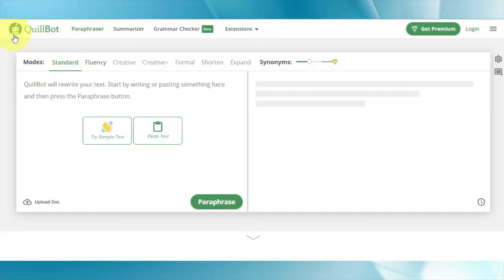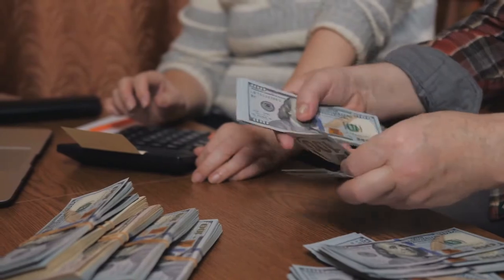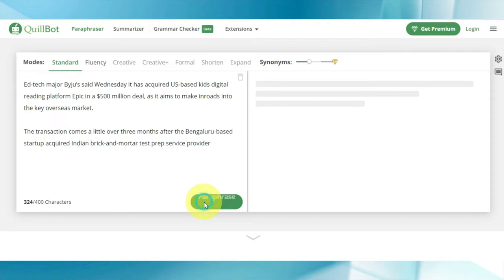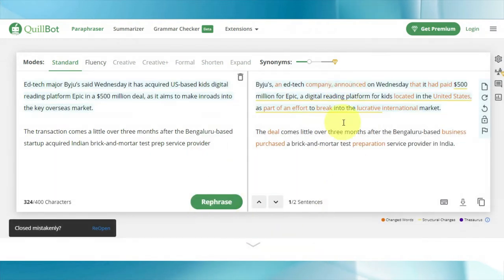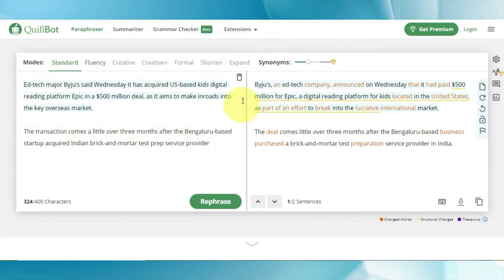Moving on to step number four, go over to quillbot.com. QuillBot is a free online tool that will rewrite those articles professionally for you, so you can use them free of charge to make money online again and again. Paste your article and click on paraphrase, and it'll rewrite the entire article — and the best part is that all of this is done for you for absolutely free.